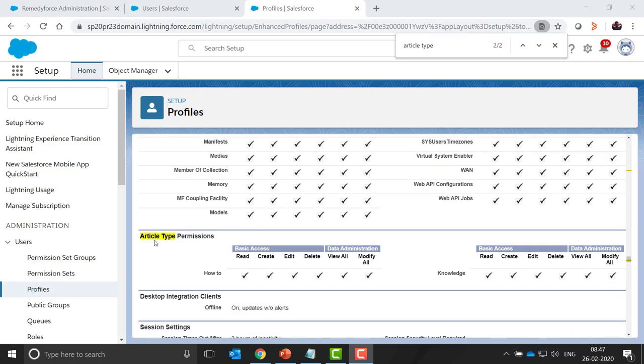In the article type permission section, we need to give at least read permission to those users who need to view this knowledge article in self-service. So these are the user and profile level permissions.